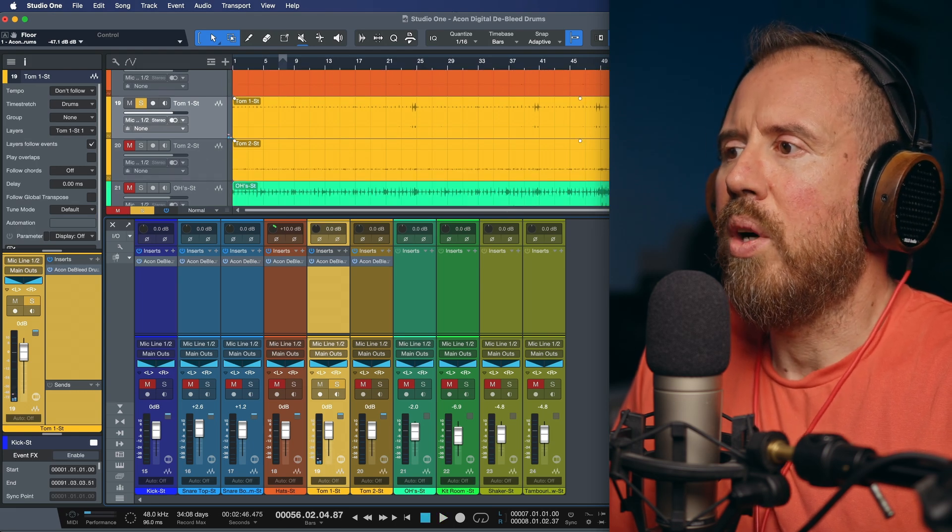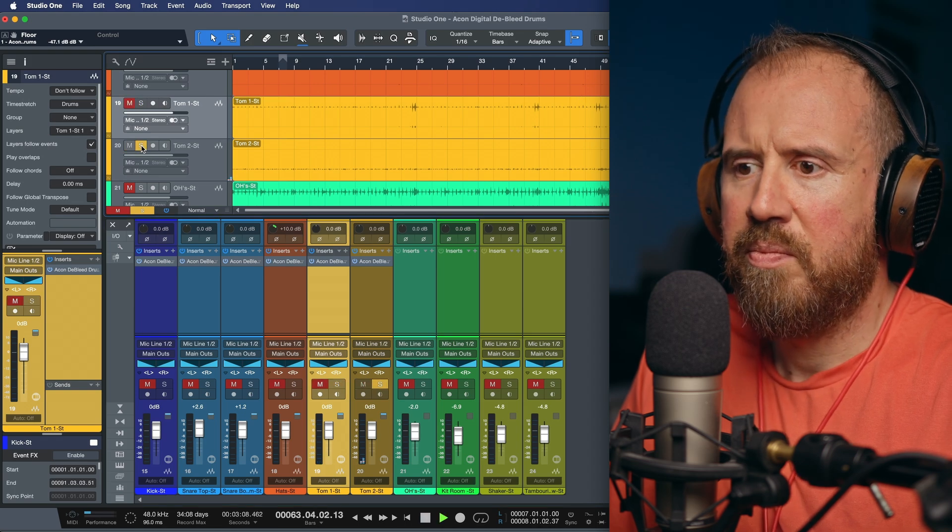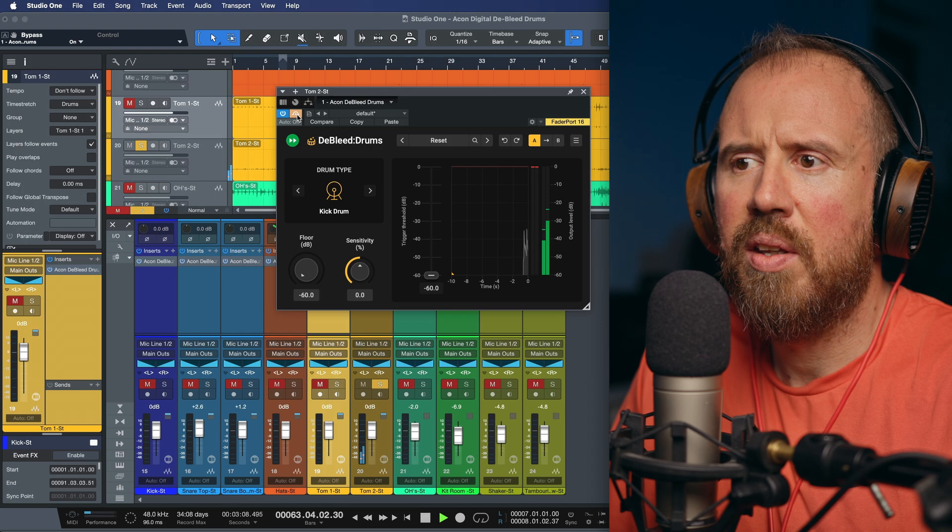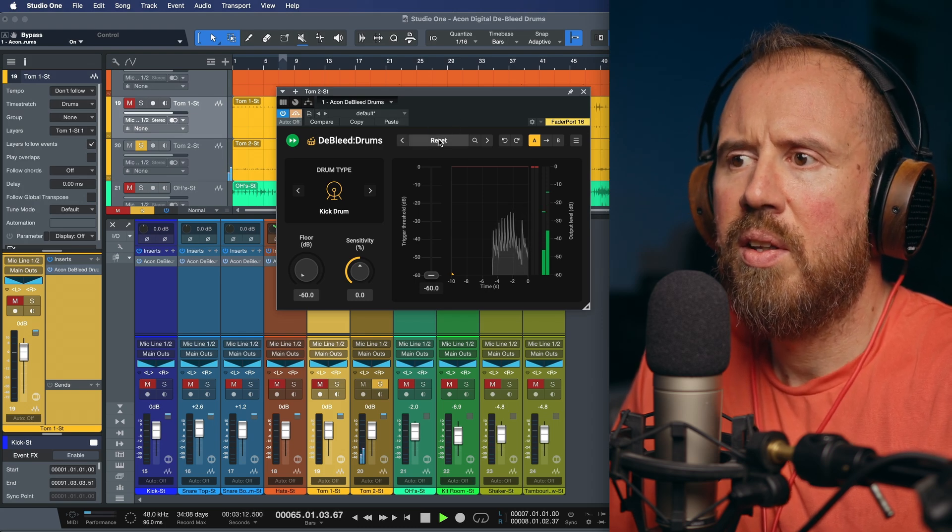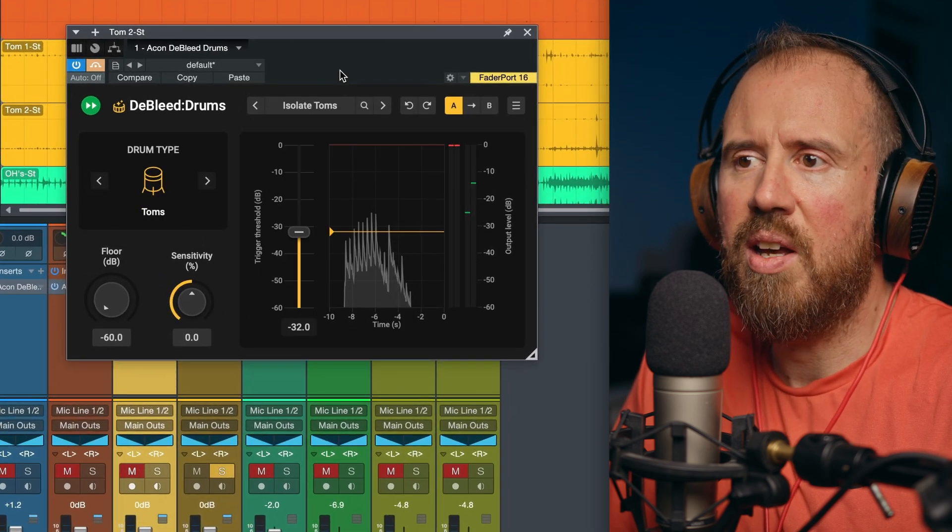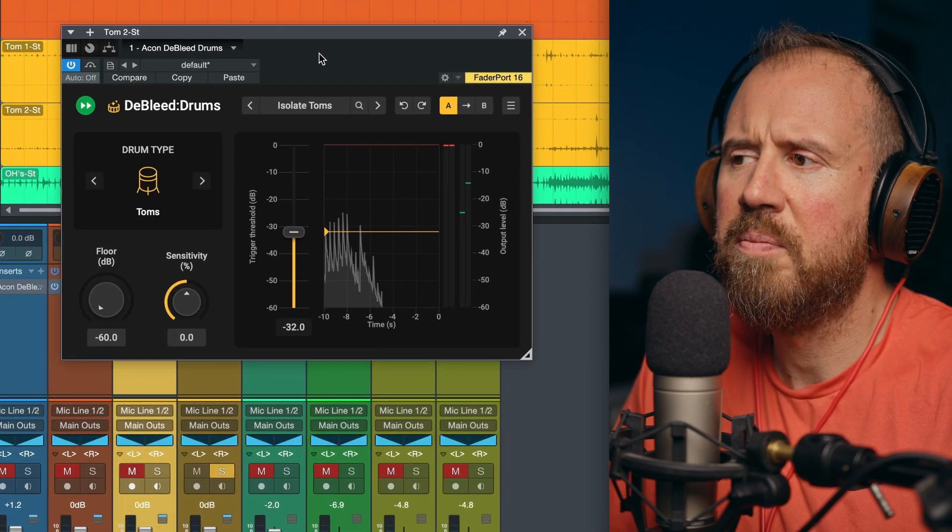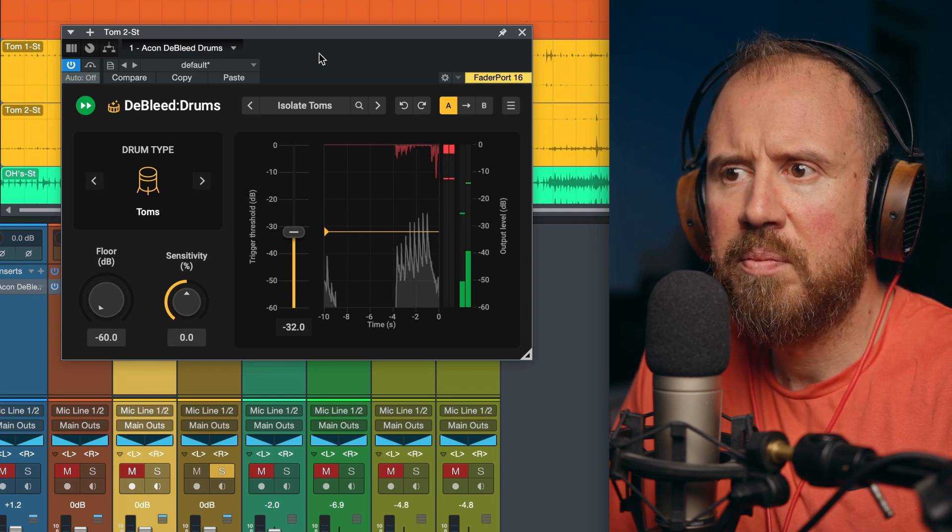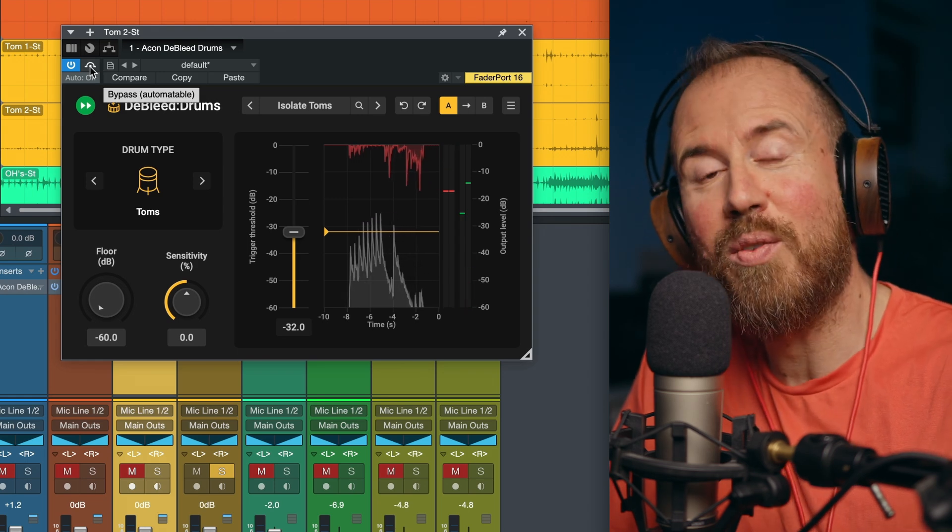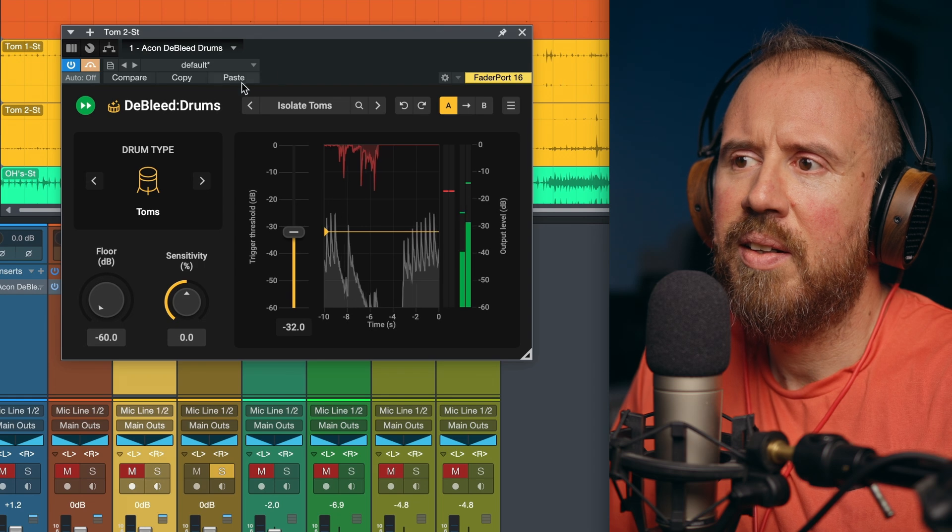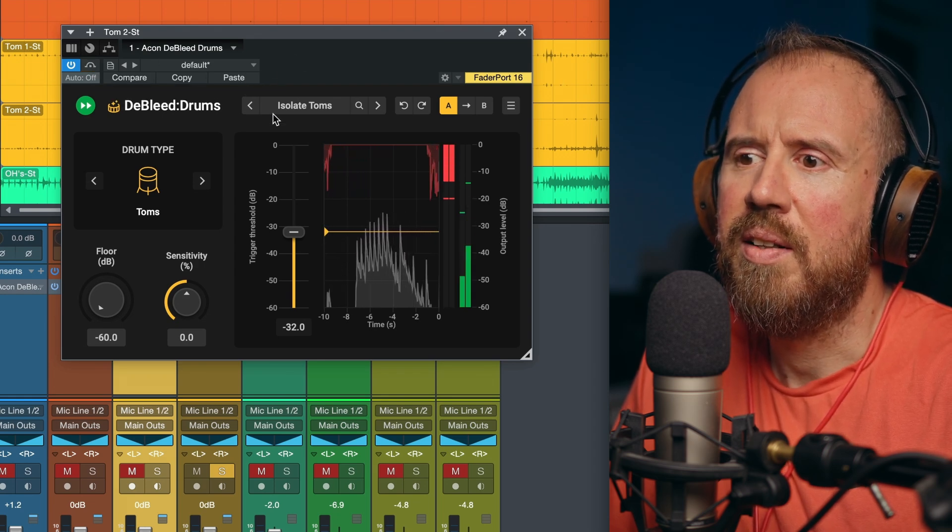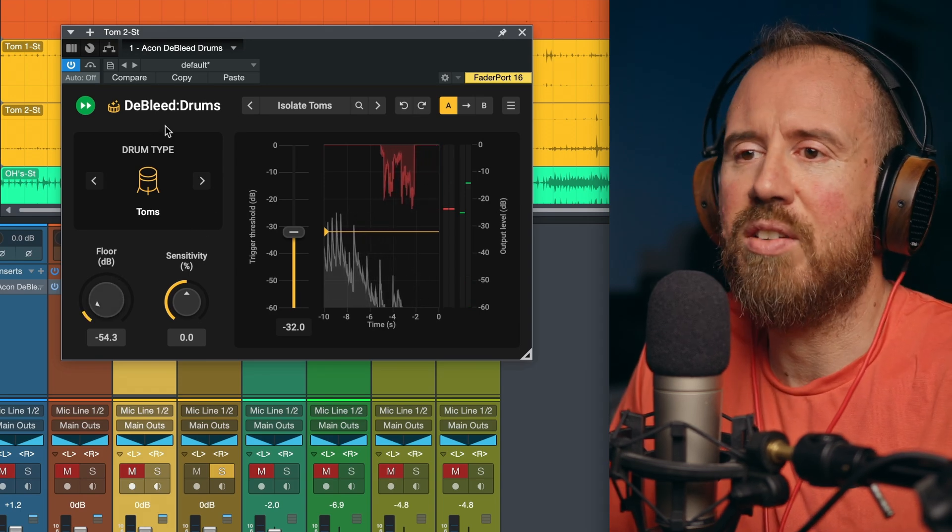Now the next one, we're going to work with this tom track over here. So let's isolate this. And to start off with, we'll bring this into bypass. And let's go with the same preset. We're going to isolate toms. We'll bring this out of bypass. And keep in mind of where we started. This is taking out a lot. I might bring this up a little bit, but I mean, that's it. It sounds great.